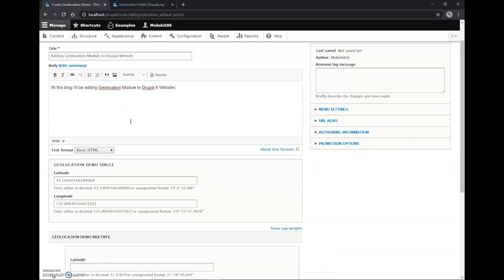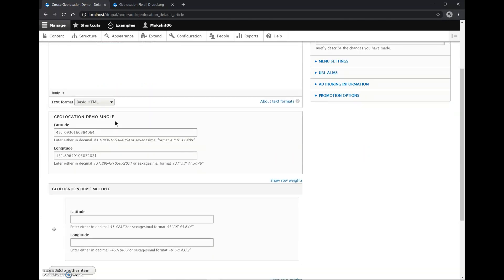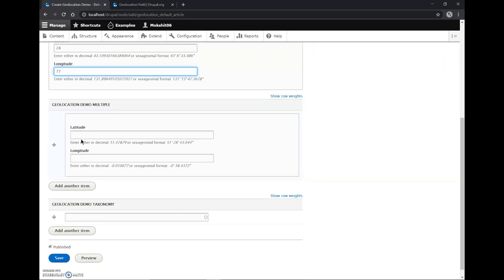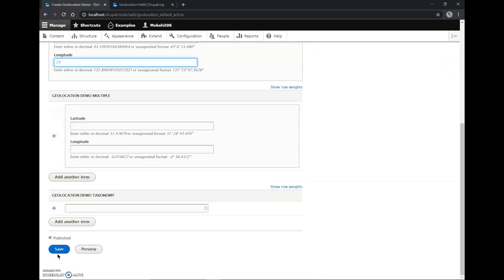So here we'll change the latitude and longitude coordinates. These are set by default but I'll change them to Delhi's coordinates which are 28 degrees and 77 degrees. So I will save it.